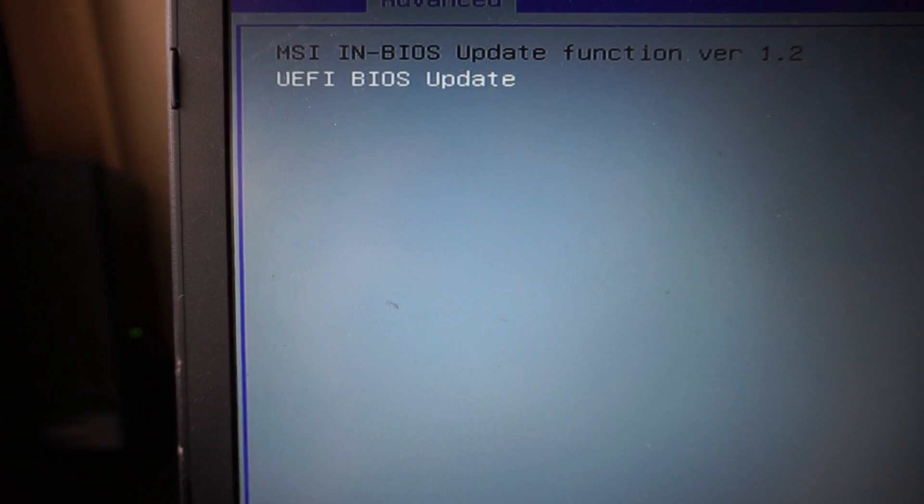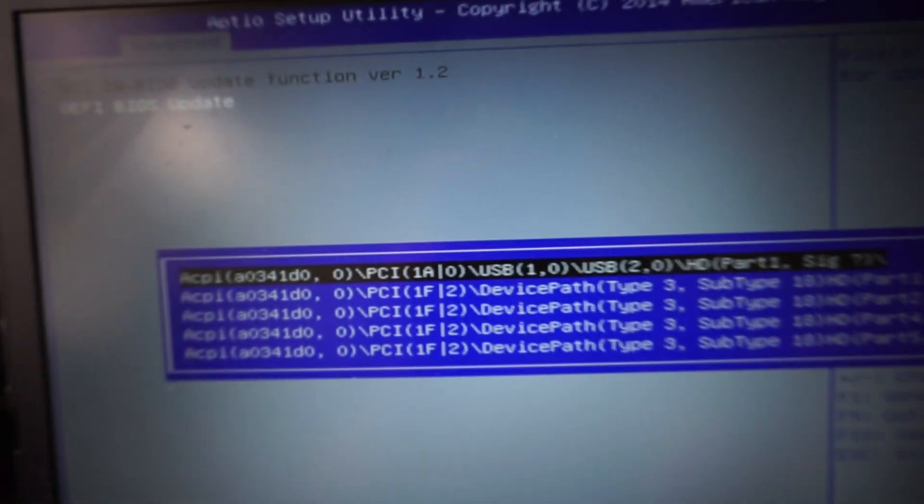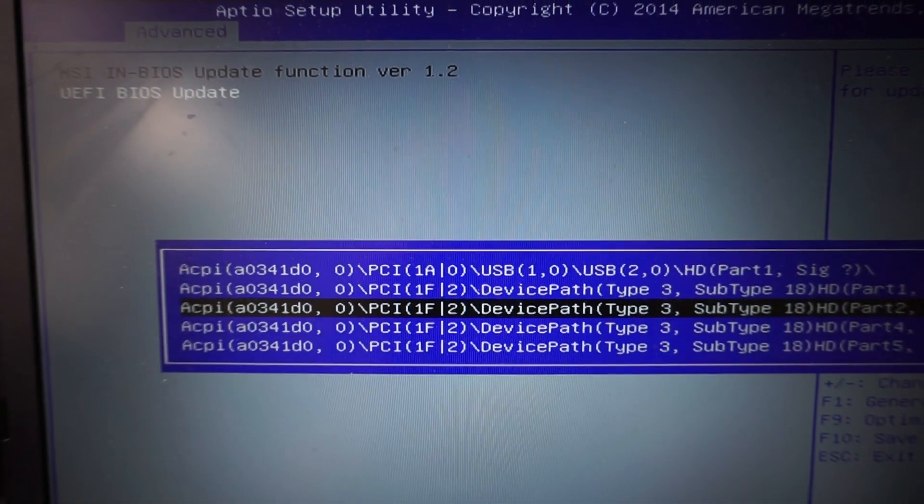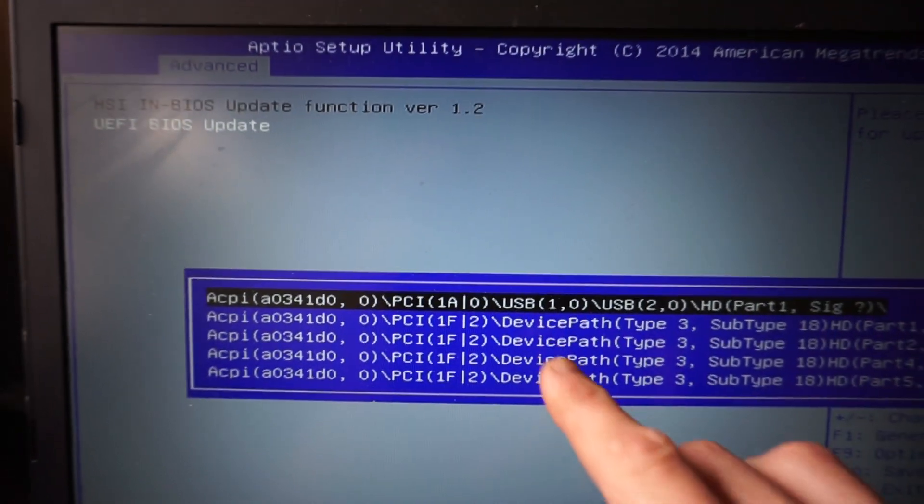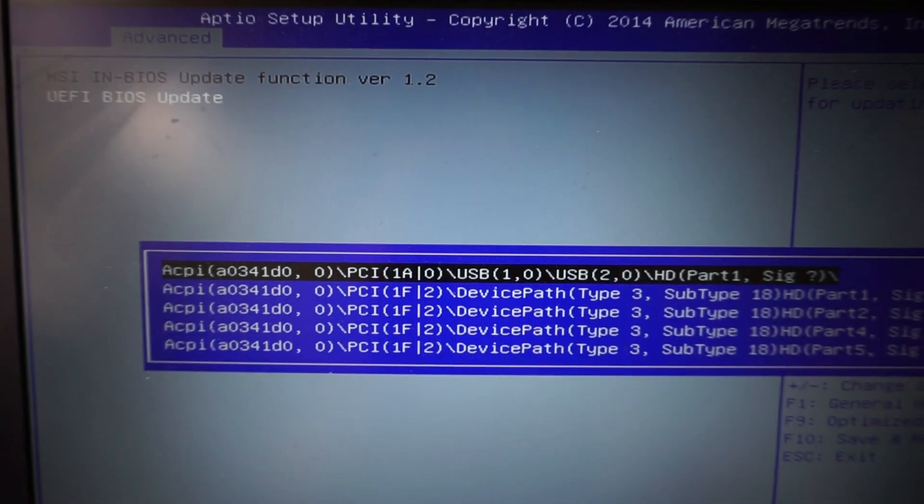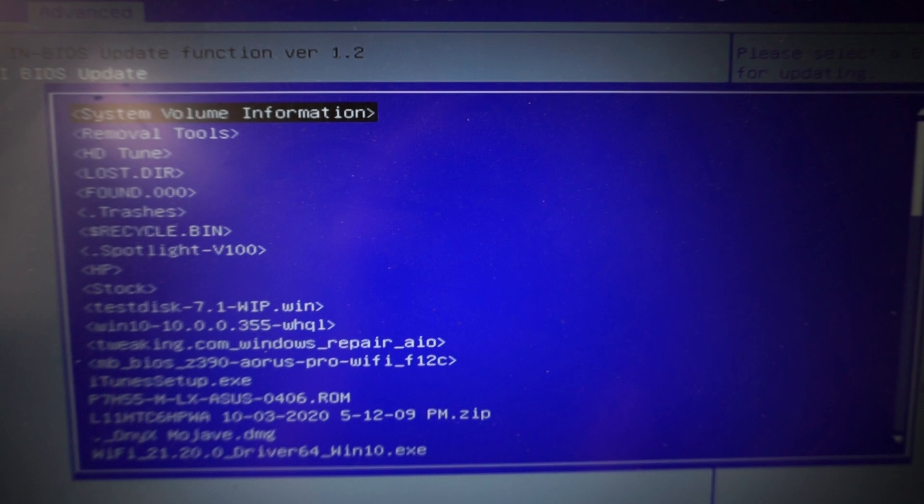BIOS Update. BIOS Update. There are a few different devices. The one that stands out to me is USB. Click on it.